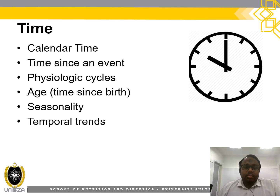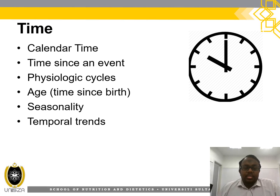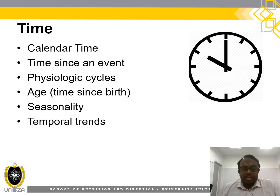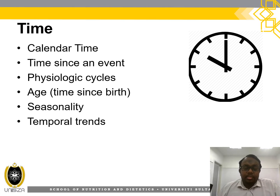In terms of time, we must look at the calendar time, time since an event, physiological cycles, age (e.g. time since birth), seasonality, and also temporal trends.